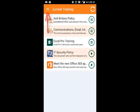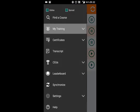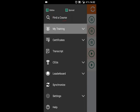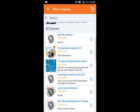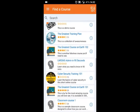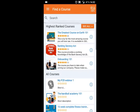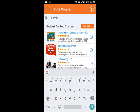Click the menu to see all of the app options. The first option you have is to find a course. Click on it and you'll see the entire course catalog. You can browse the highest ranked courses or all courses. You can even search for a specific course if you have one in mind.